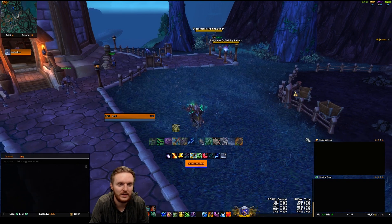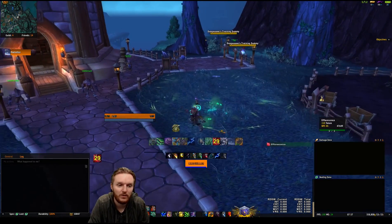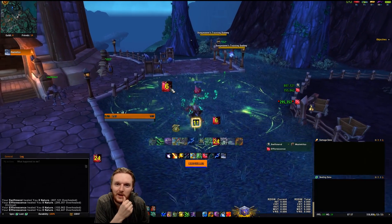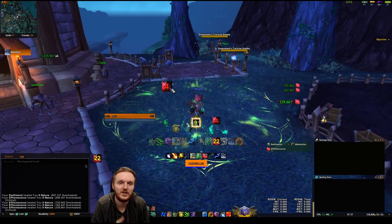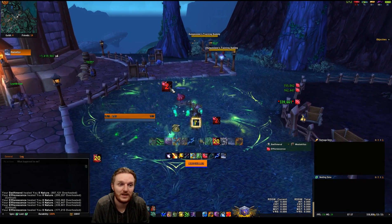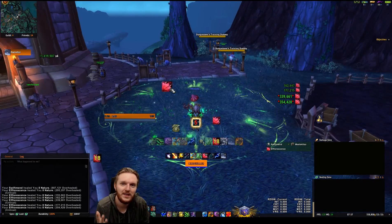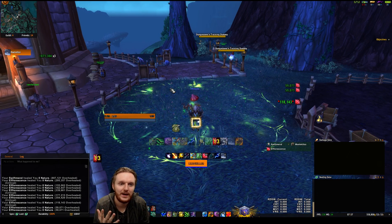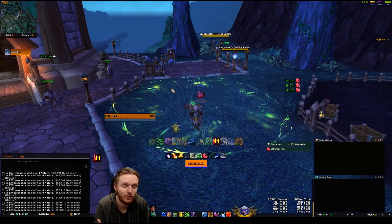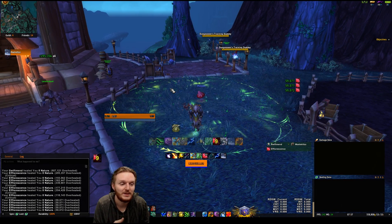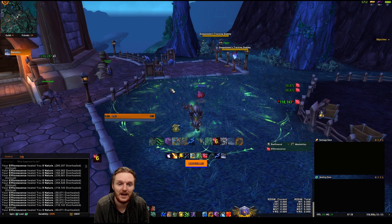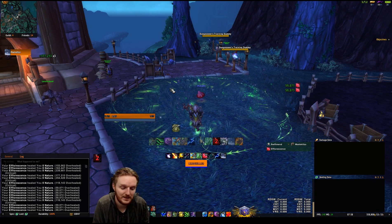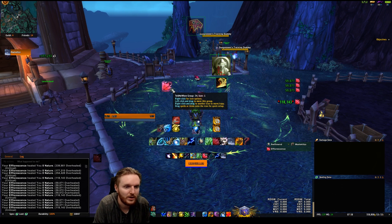Once you're done, click OK, type /tmw, and load into it. Now when you cast Efflorescence or Swift Mend and get the buff, the icon shows up. That's it — that's how you track any buff with Tell Me When, covering around 90% of everything you'll need for tier sets, new spells, items, or buffs.